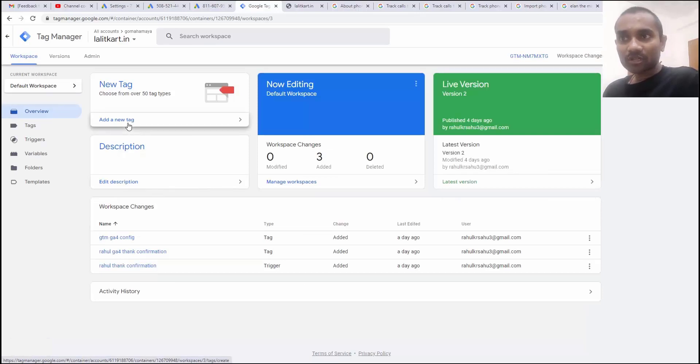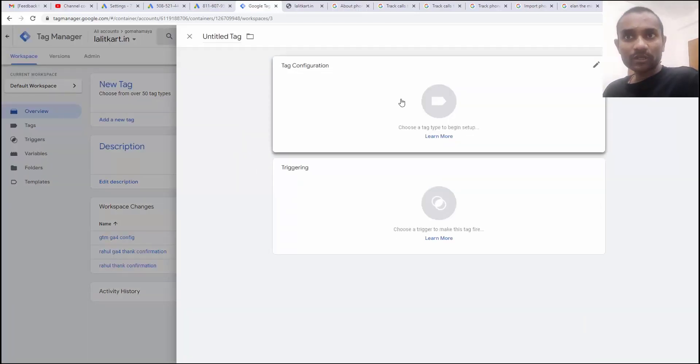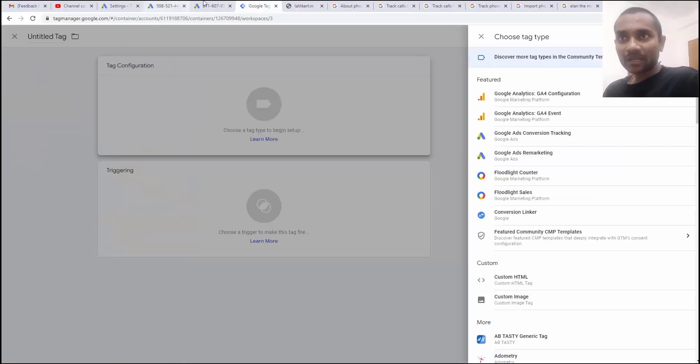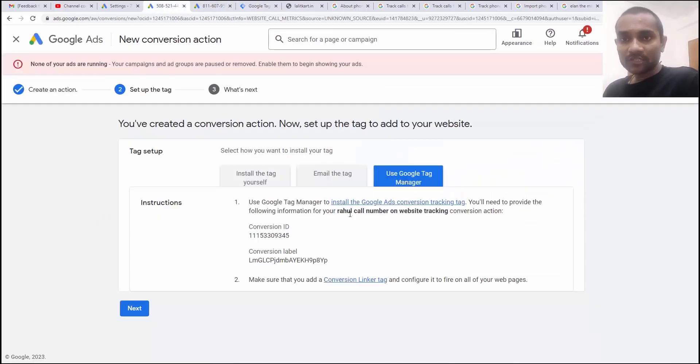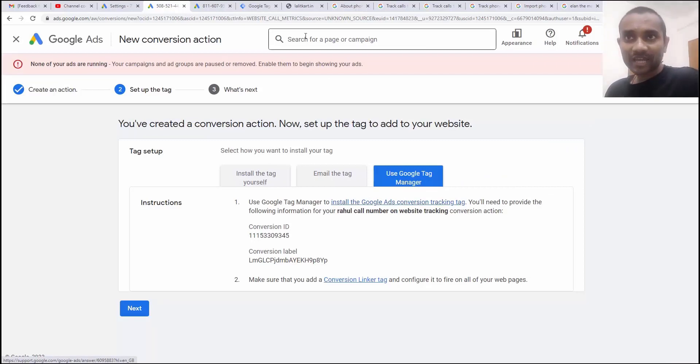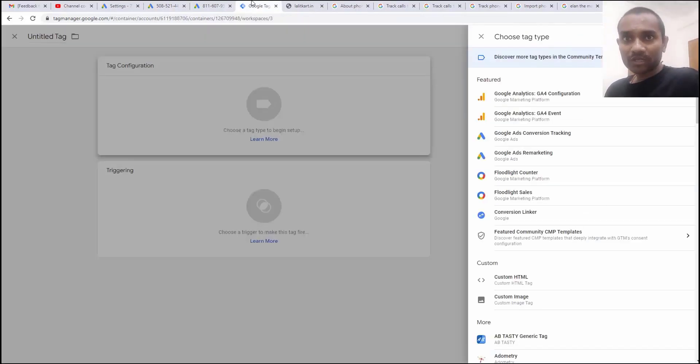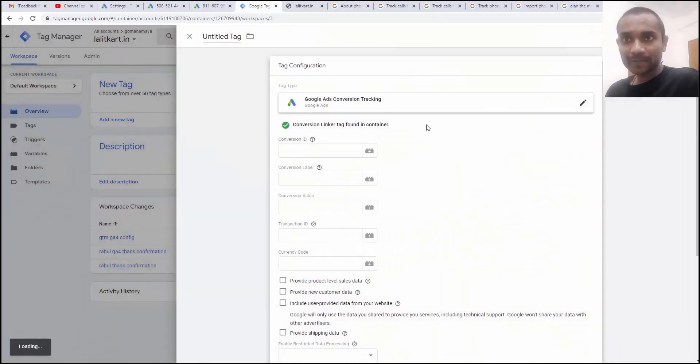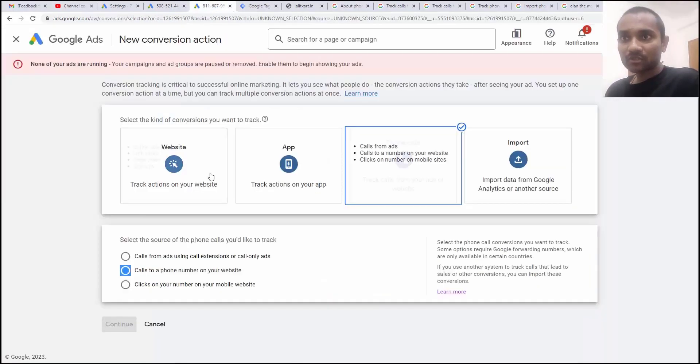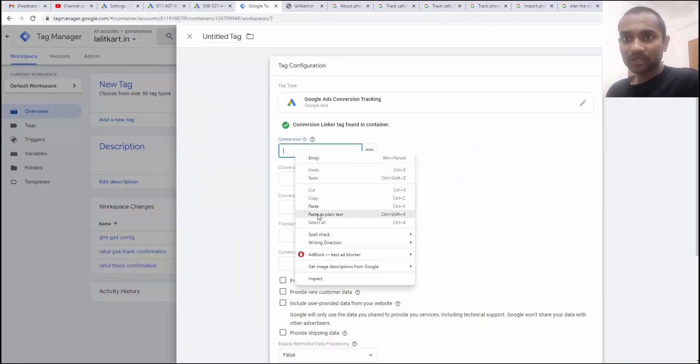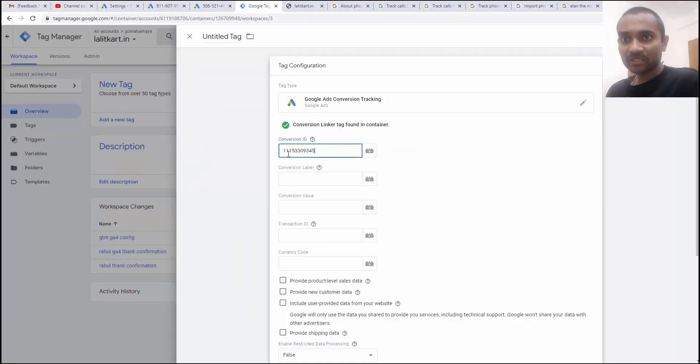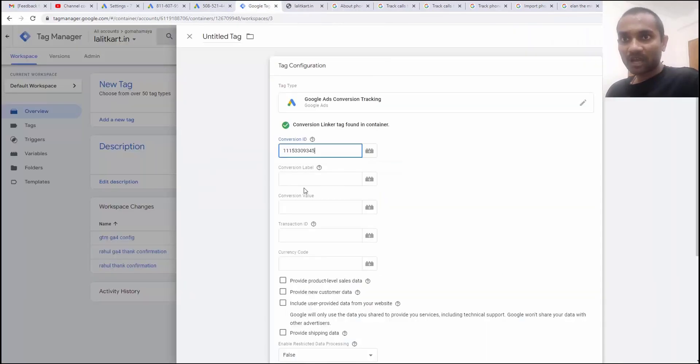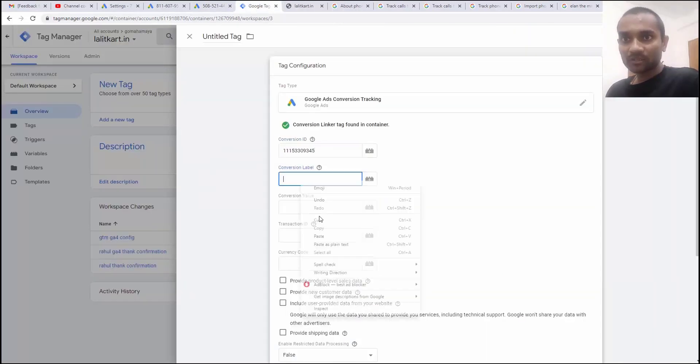I'm going to click on add new tags. Click on tags configuration and here if you'll see that asking you to use Google ads conversion tracking tag. So, inside GTM, I'm going to use Google ads conversion tracking tag and the conversion ID you'll find in this area. I'm going to enter my conversion ID and conversion label is this. I'm going to enter conversion label here.